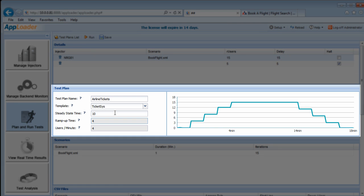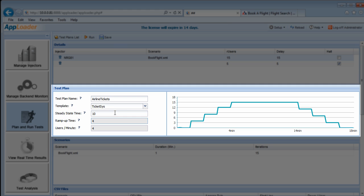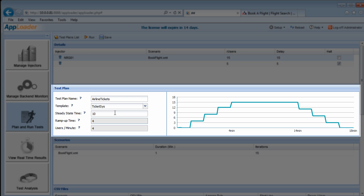The steady-state time is the amount of time in minutes that all R users are actively playing scenarios. Steady-state time factors in scenario reference time and ramp-up time to calculate the number of iterations per R user. Notice how the ramp-up time and users per minute fields automatically populate based on our entering a steady-state time.